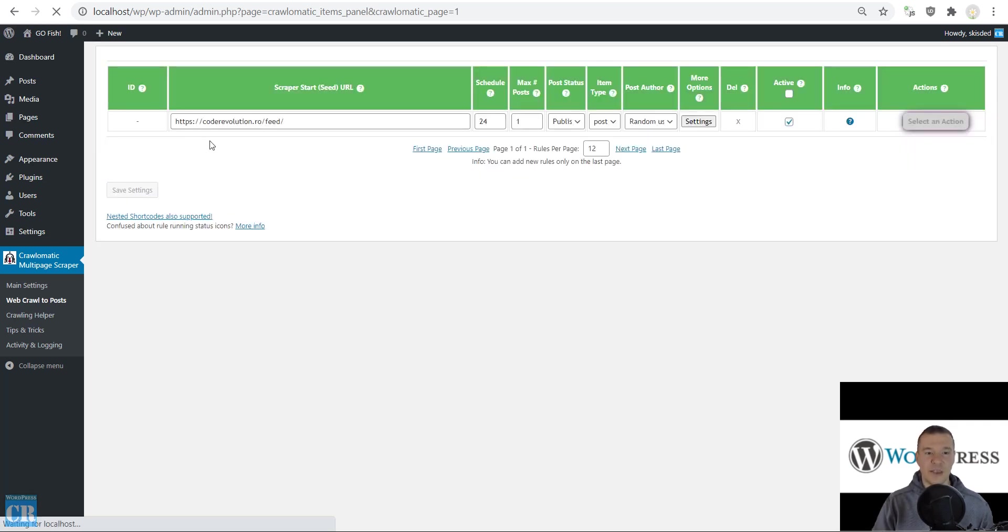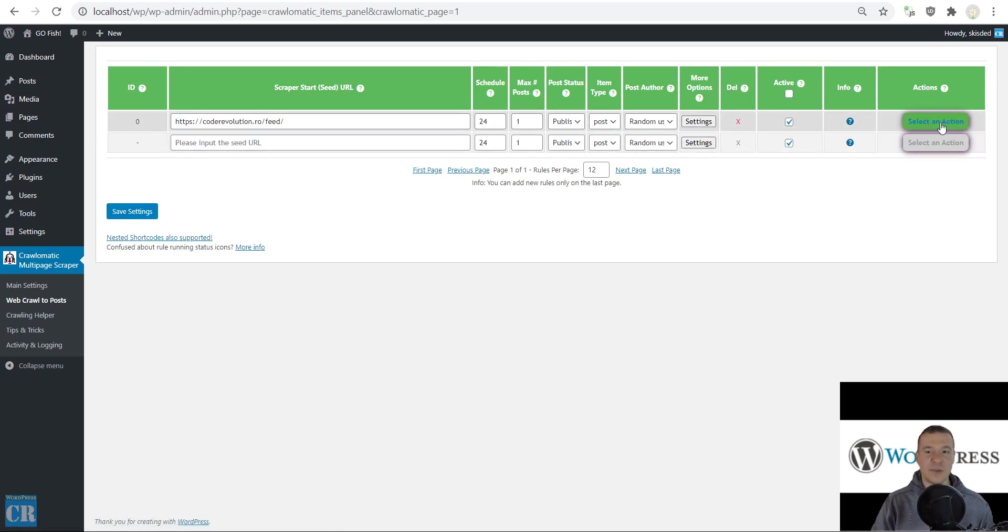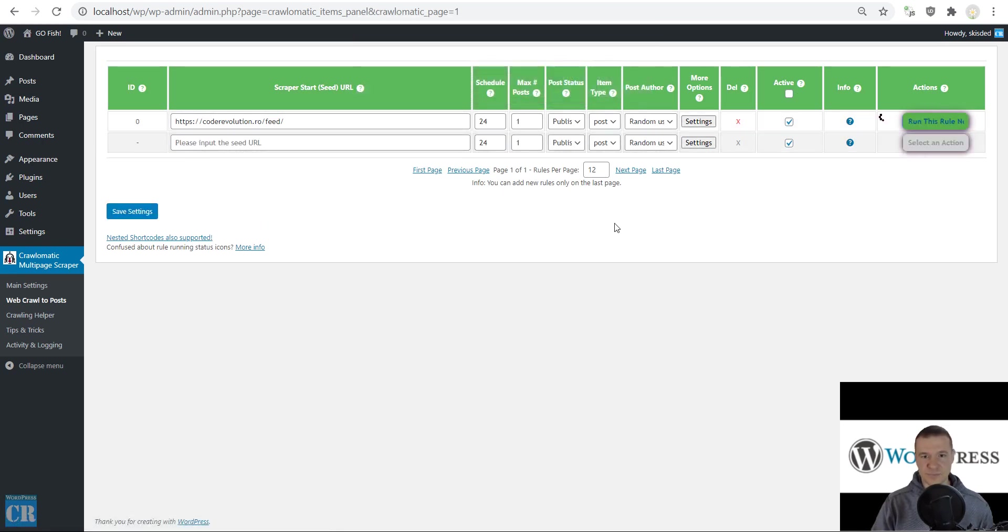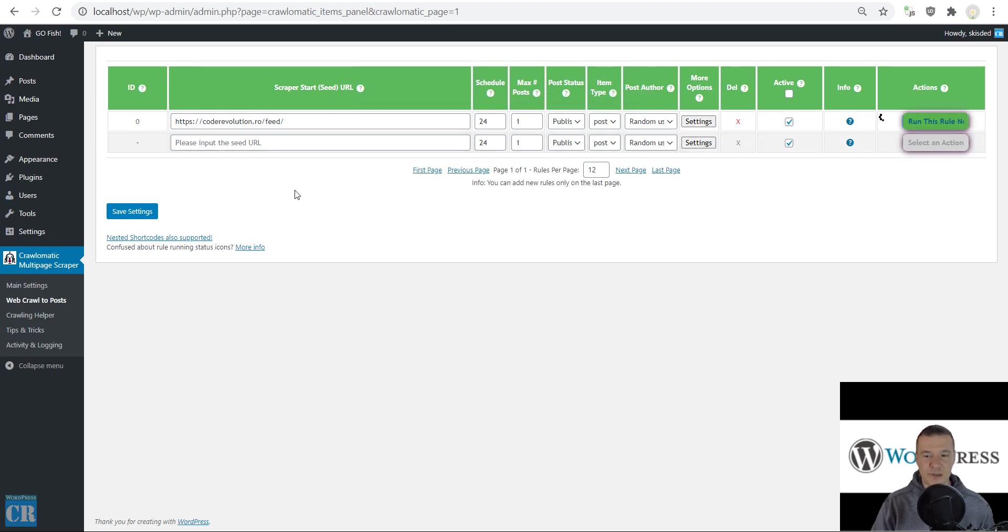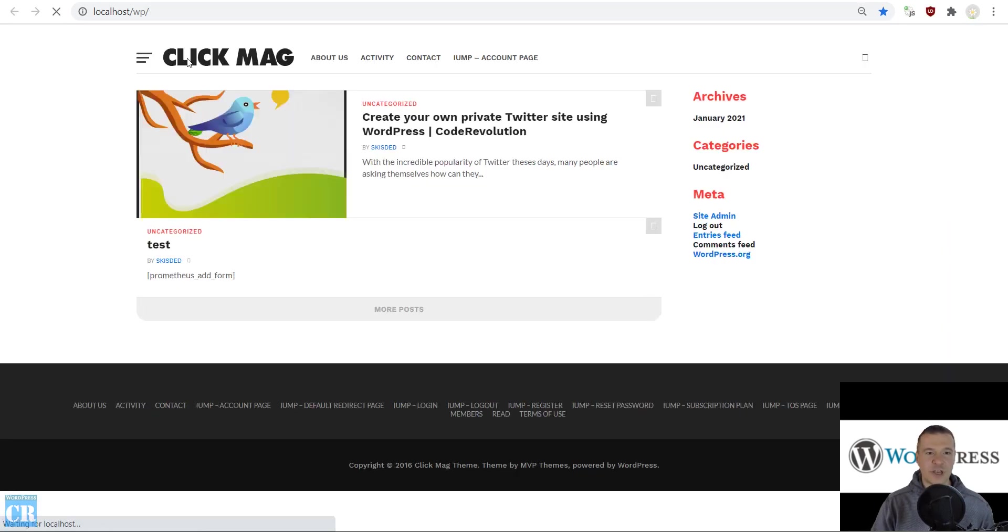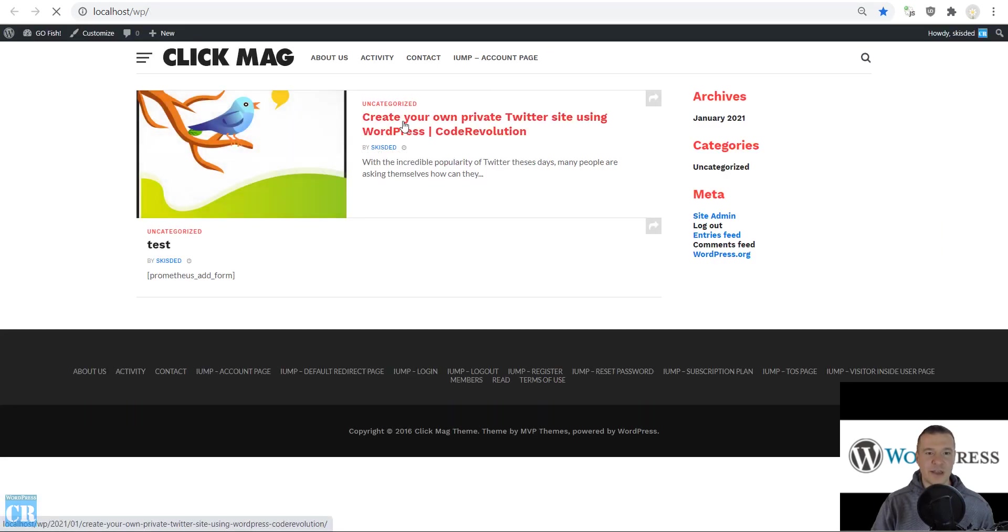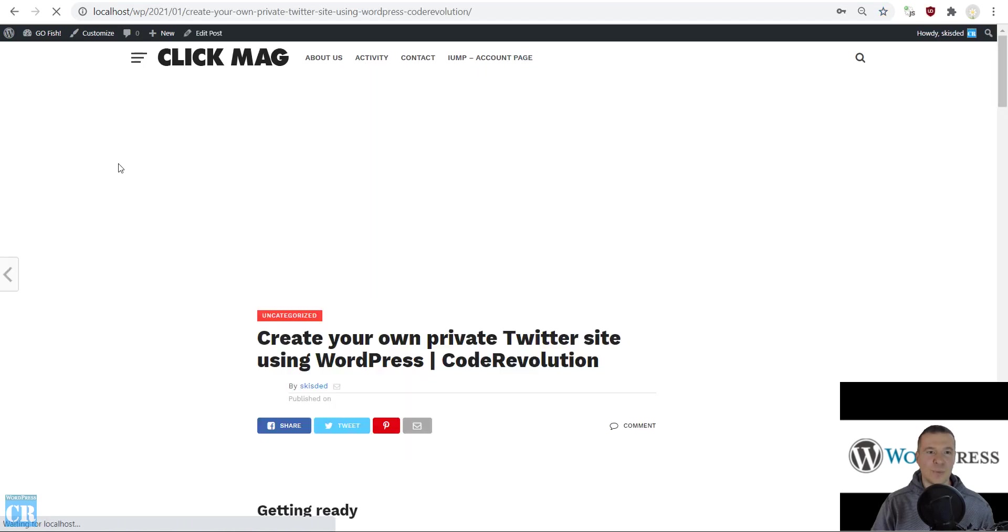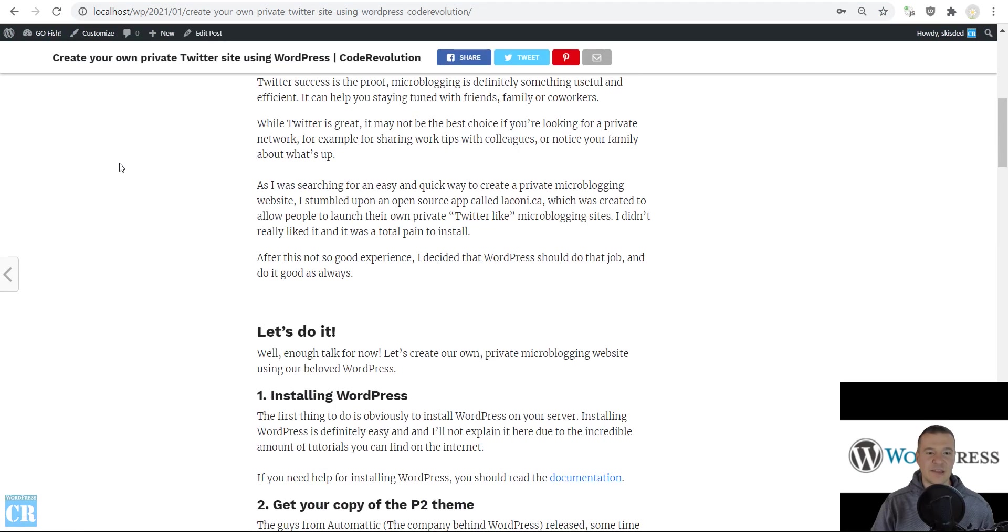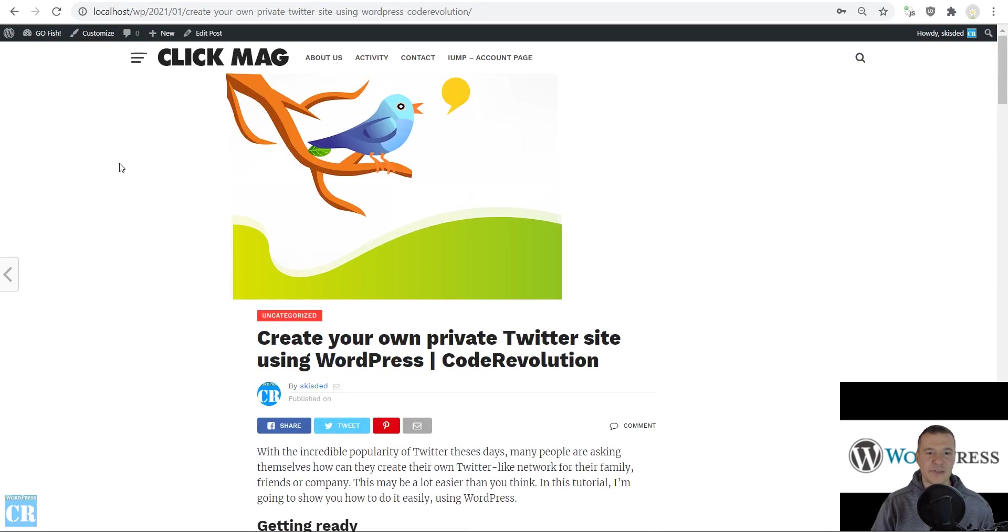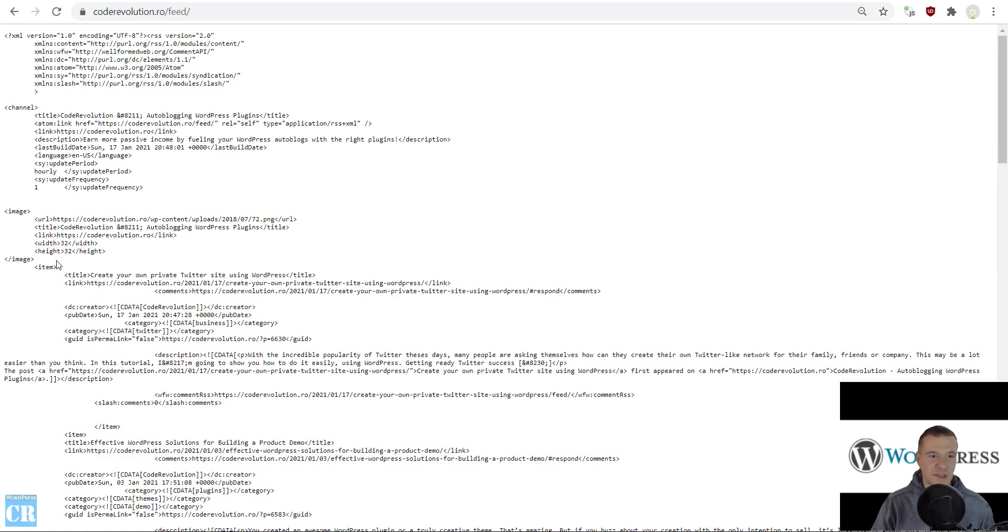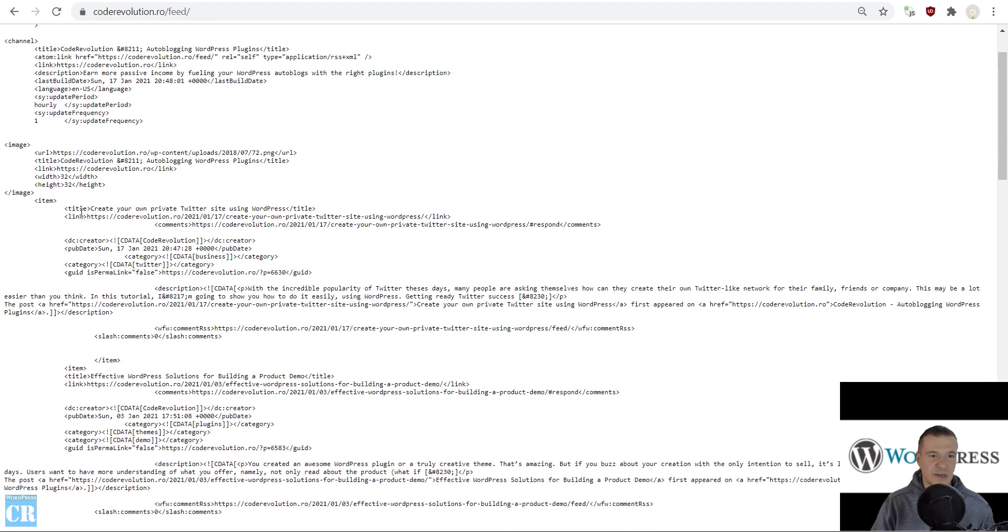Now let's save settings and run the import. The plugin crawls the links listed in the RSS feed and scrapes articles from them. If we check our site now, we'll see that the content is imported. The Twitter link from our feed appears as the first article.